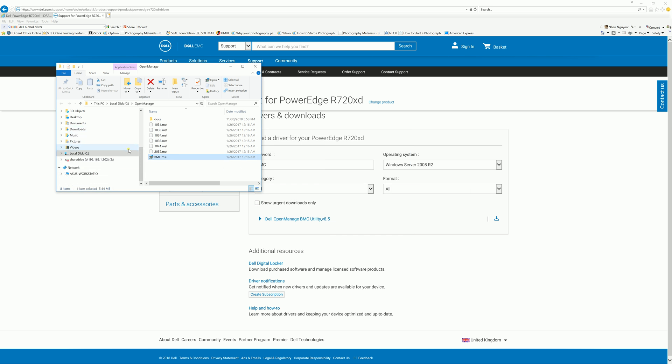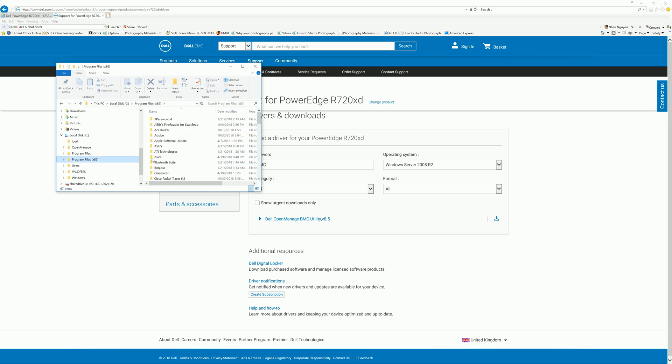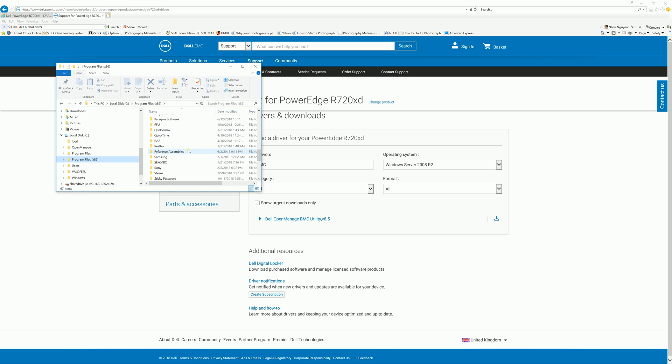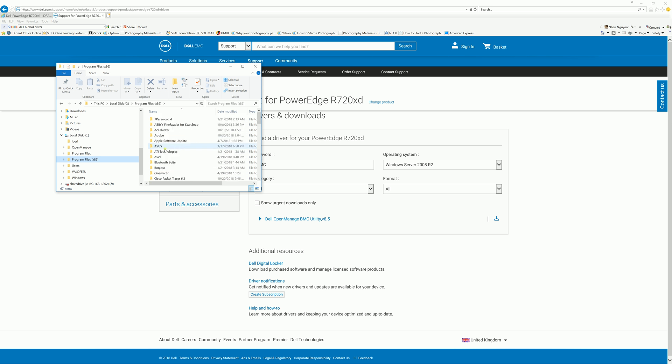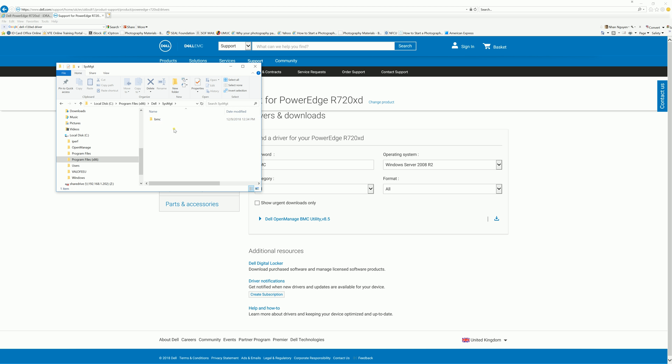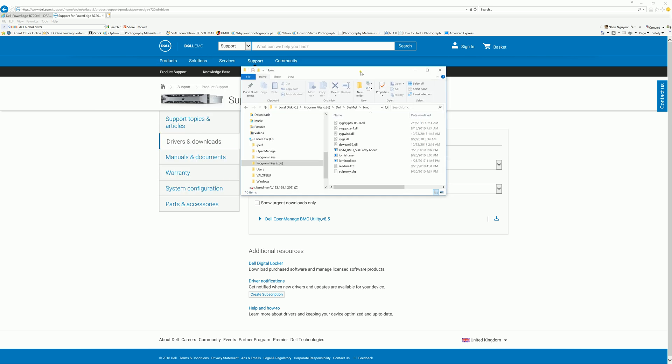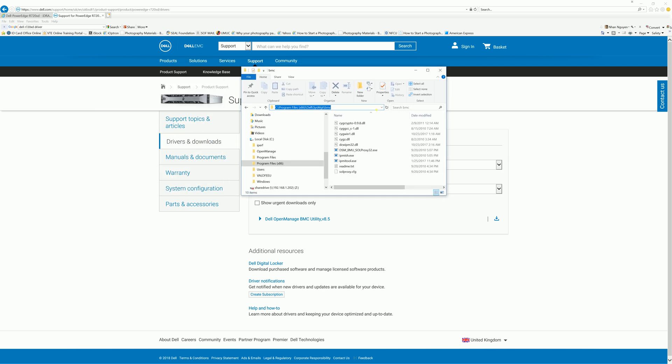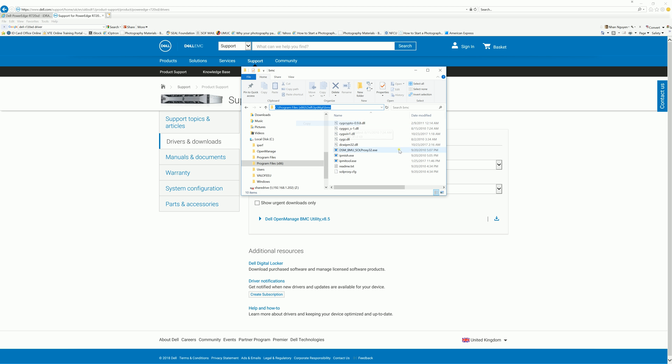So now we have BMC Utility installed in Windows. Next thing is navigate to the folder where you installed it. It should be under Dell, System Management, and BMC. Here you go. And copy that link.